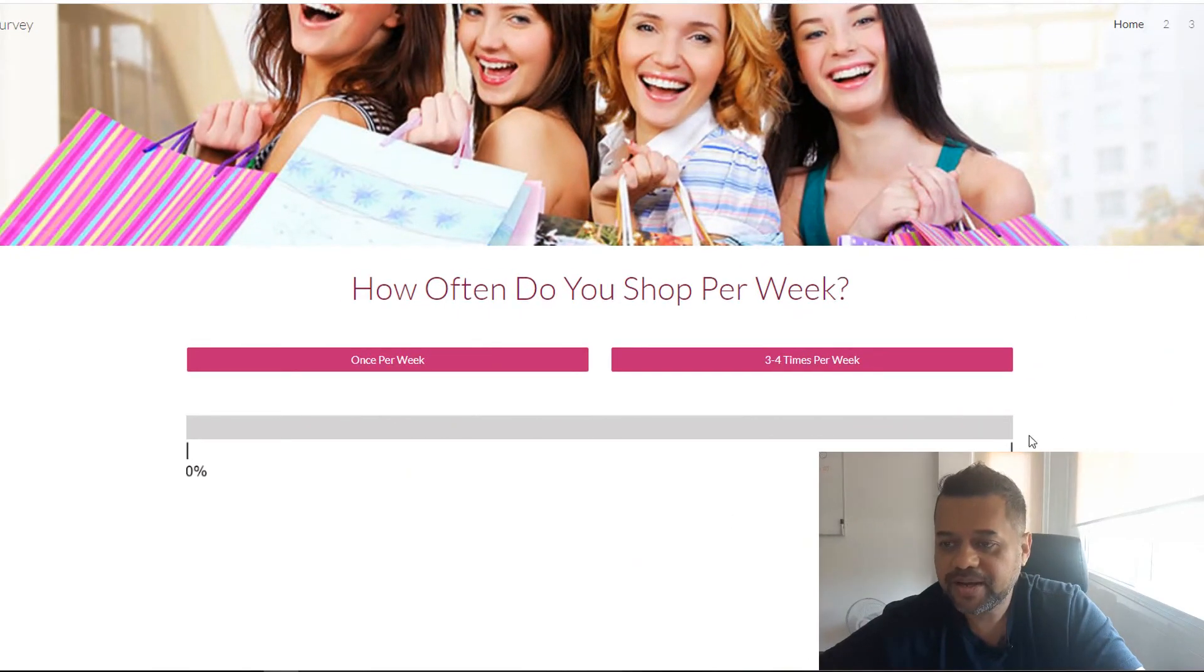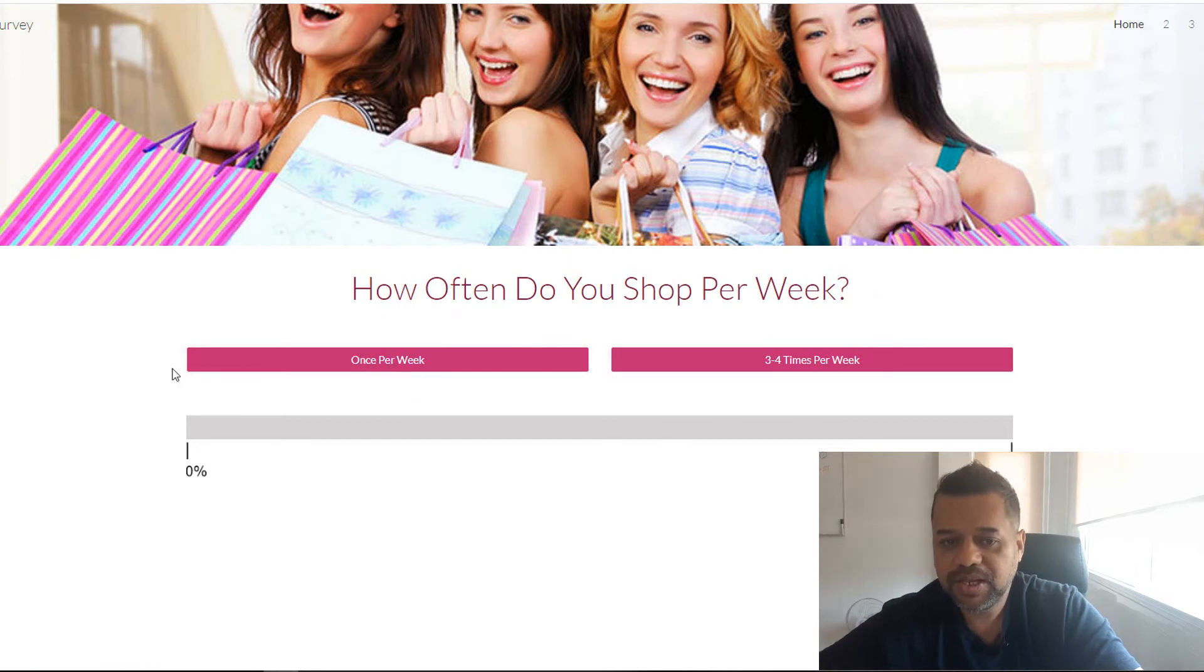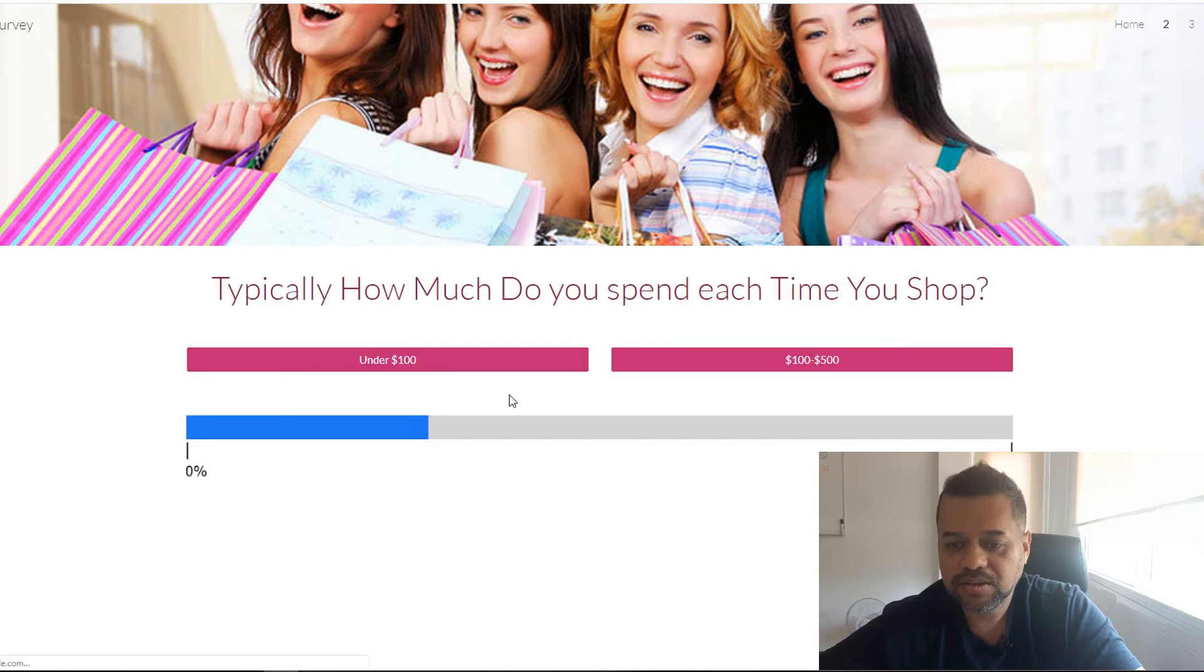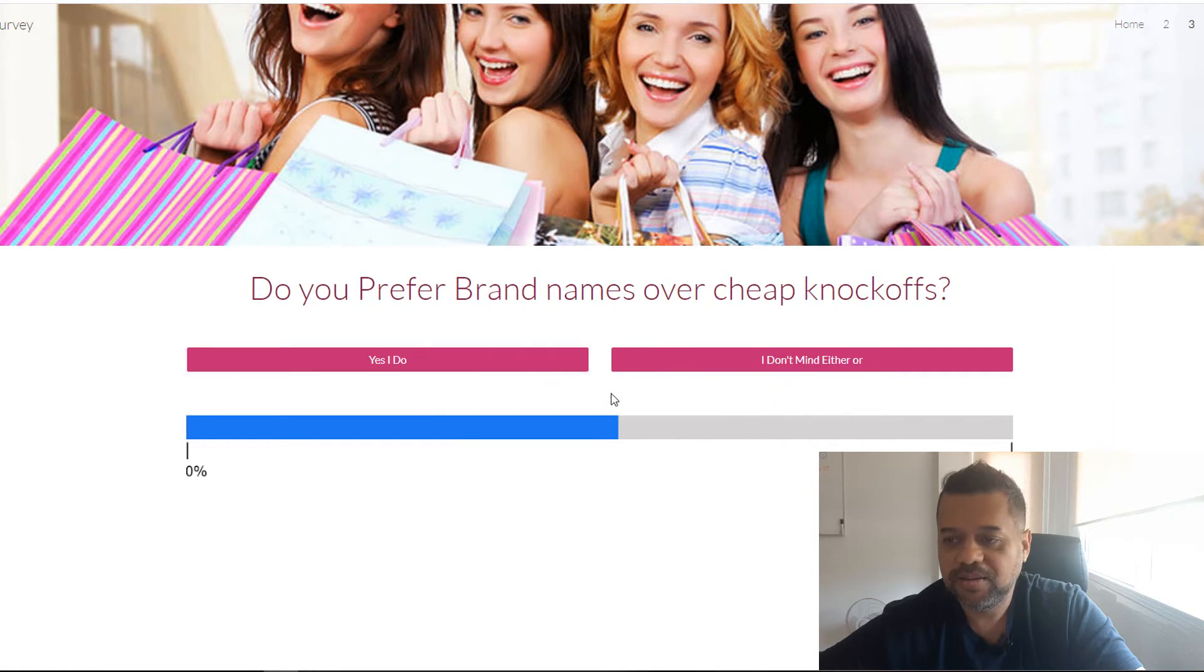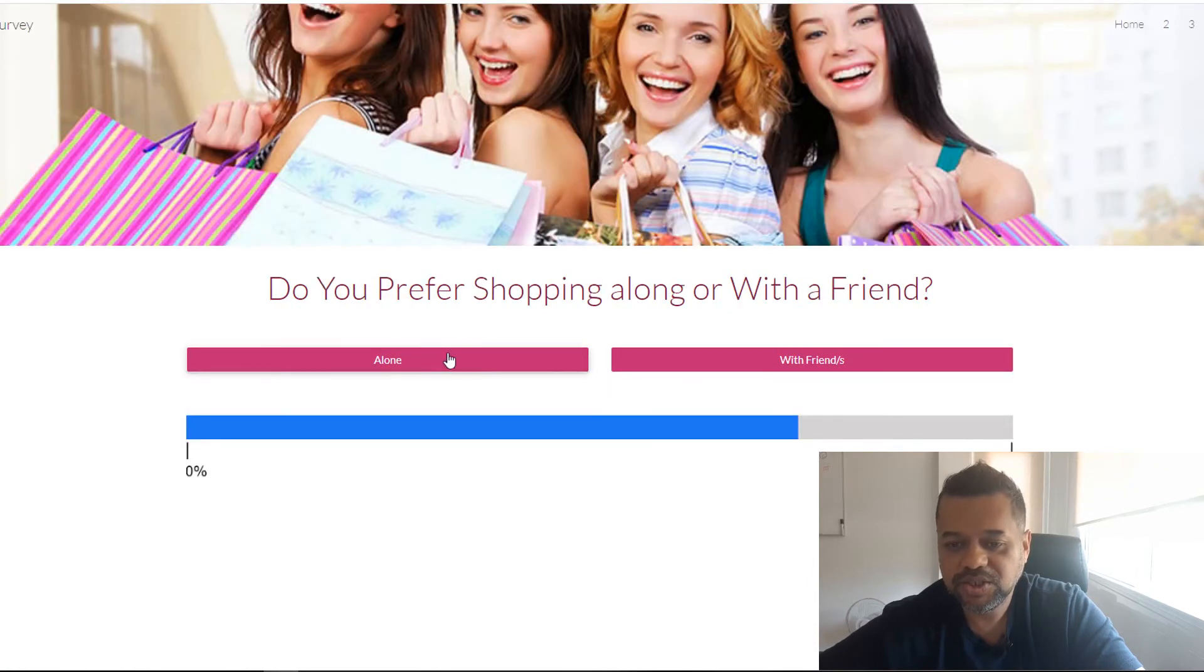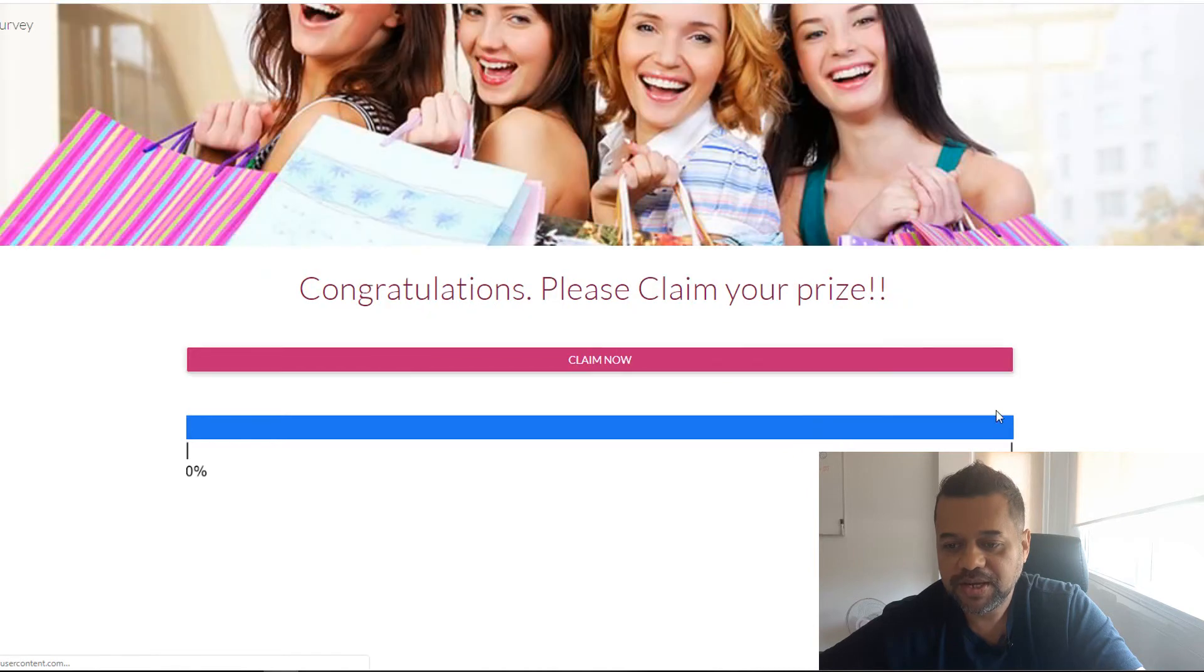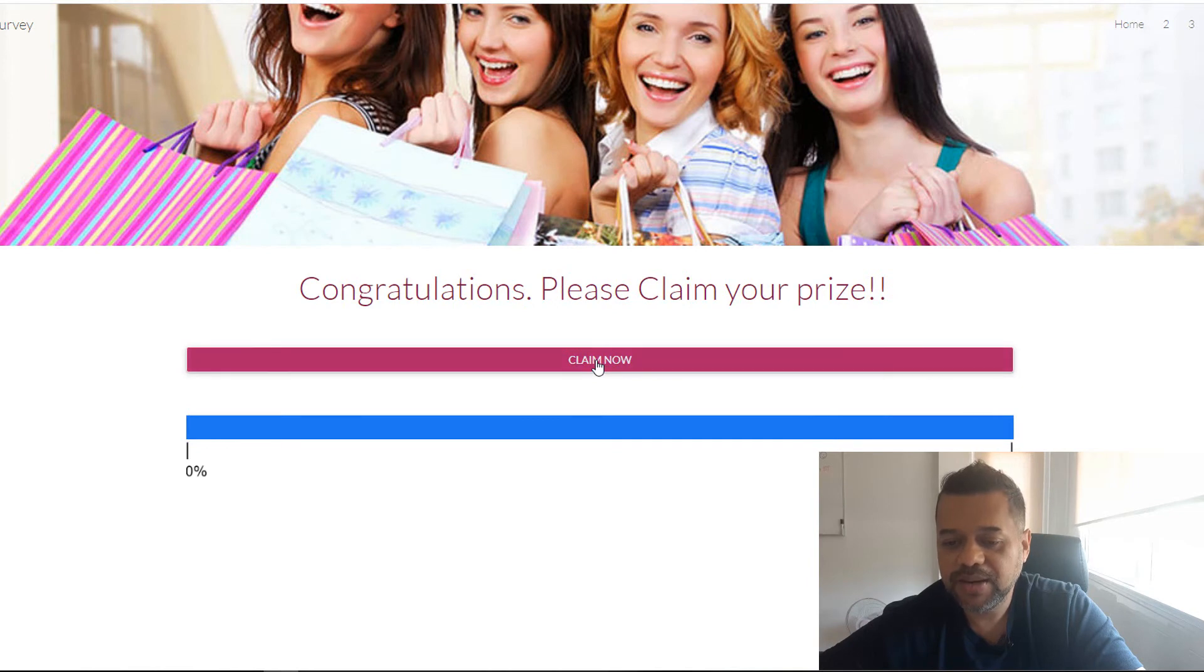Alright guys, we're back. Now I finished the site. So this is the homepage. This would be like the splash page. You can adjust it, add more stuff later. How often do you shop per week? Once a week goes to the next one. Typically, how much do you spend each time you shop? Let's say 100. So these buttons, these all go to the next page. So it doesn't matter what question they do. Do you prefer name brands over cheap knockoffs? Yes, I do. Whatever. Do you prefer shopping alone or with friends? Now I've come to the end. Congratulations. Please claim your prize. And then this here, just go claim now.